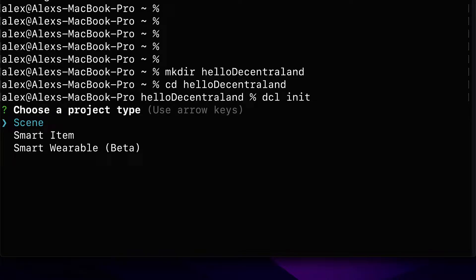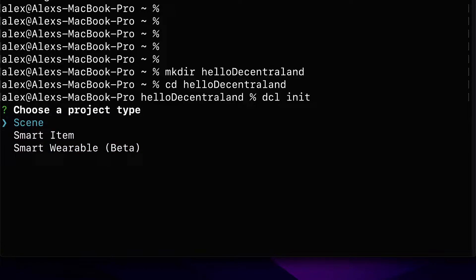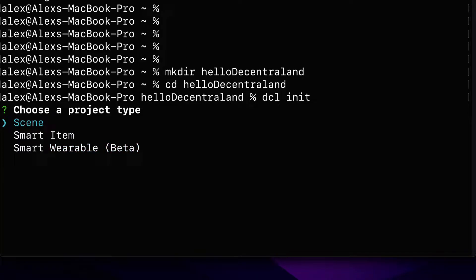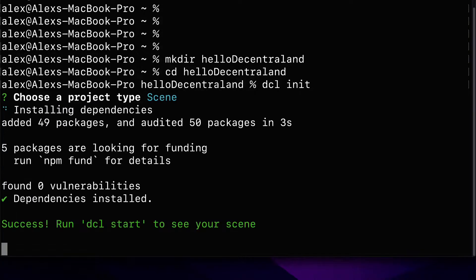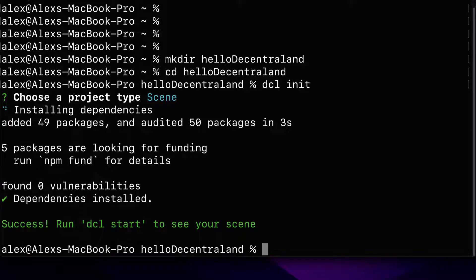You can select a project type using the arrow keys like scene, smart item, or smart wearable. I'm going to choose a scene because we're building a simple Decentraland scene. Hit enter and this will install the dependencies into your project folder. You should have about 50 packages.